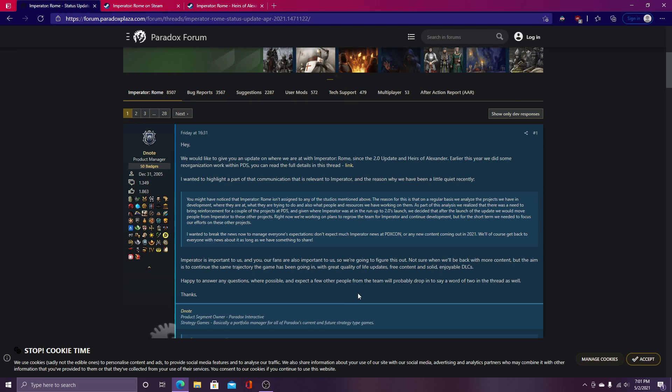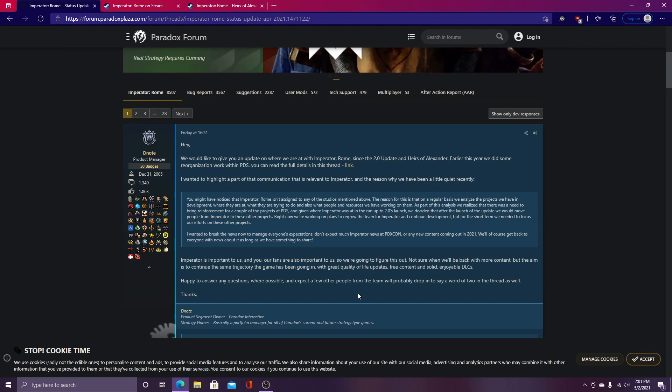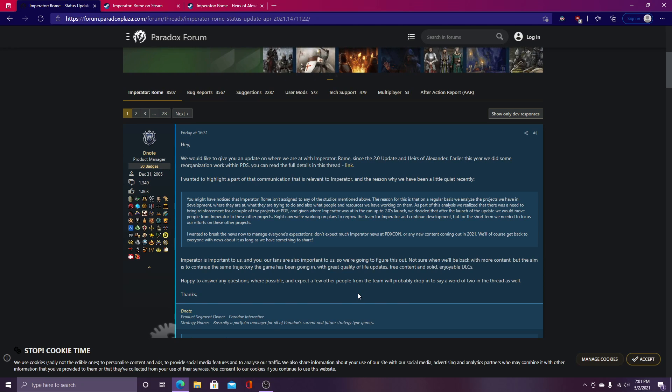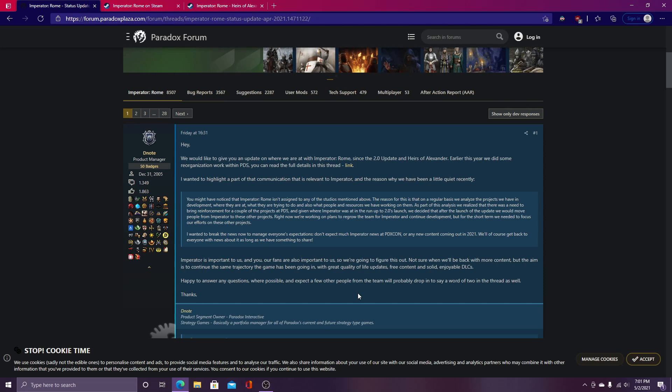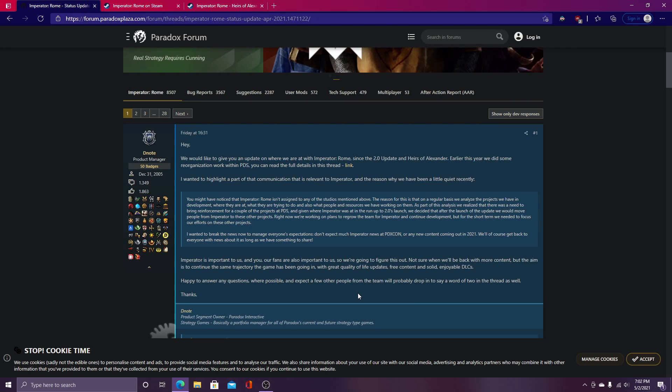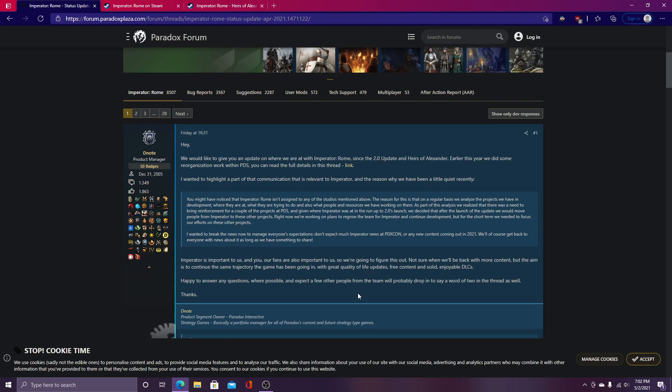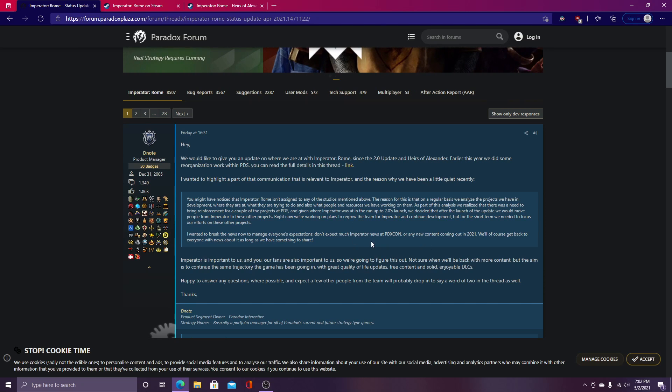And this is like a little excerpt. The reason for this is that on a regular basis, we analyze the projects we have in development, where they are at, what they are trying to do, and also what people and resources we have working on them. As part of the analysis, we realize that there was a need to bring reinforcement for a couple of projects at PDS, and I believe they're talking about CK3, possibly a new Victoria game, and then possibly Hearts of Iron. I'm not too sure, and then maybe Stellaris.